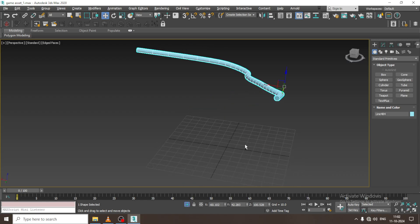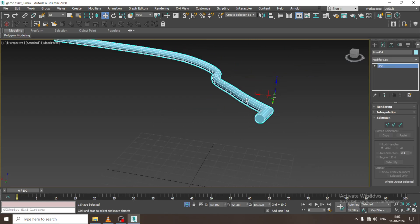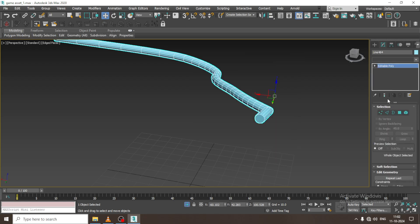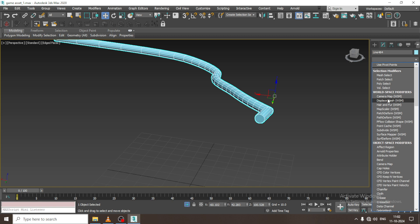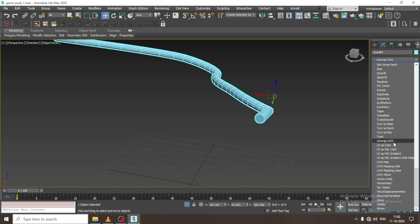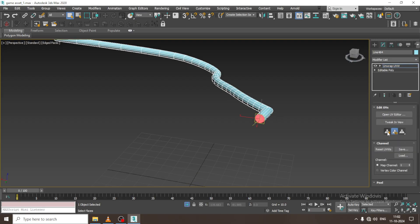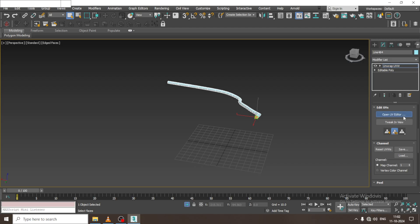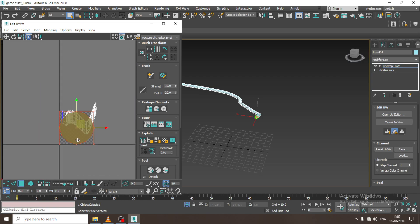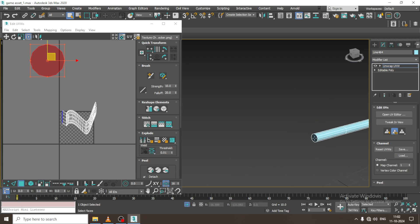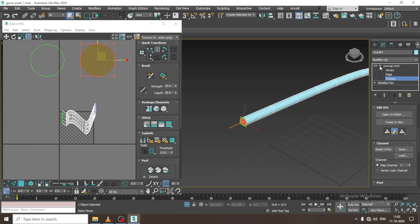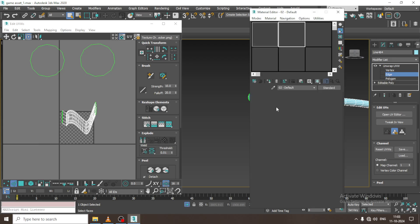Let us unwrap this pipe first. Very first of all, I will convert to editable poly. Let us go into Unwrap UVW. Let us click over here. Quick Planar Map. Let us go into Open UV Editor. I will drag this out. Quick Planar Map, I will drag this out.